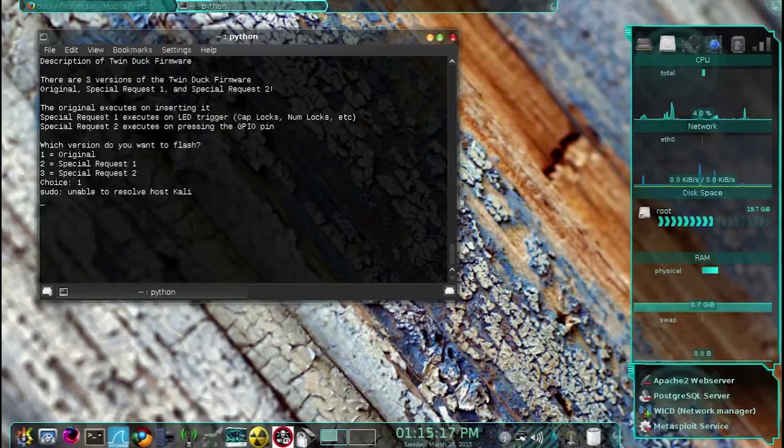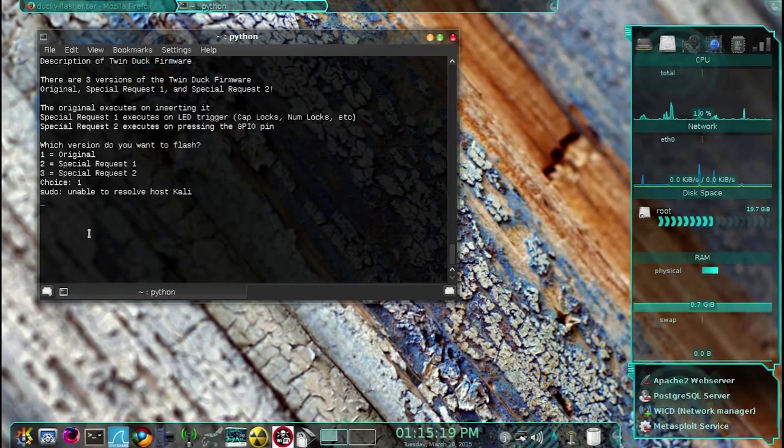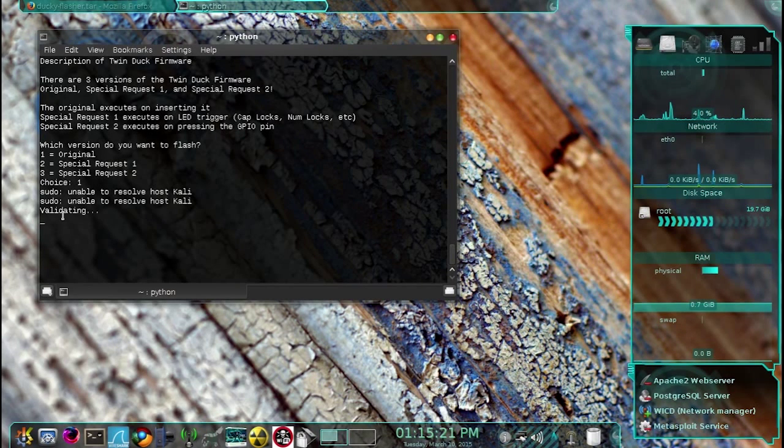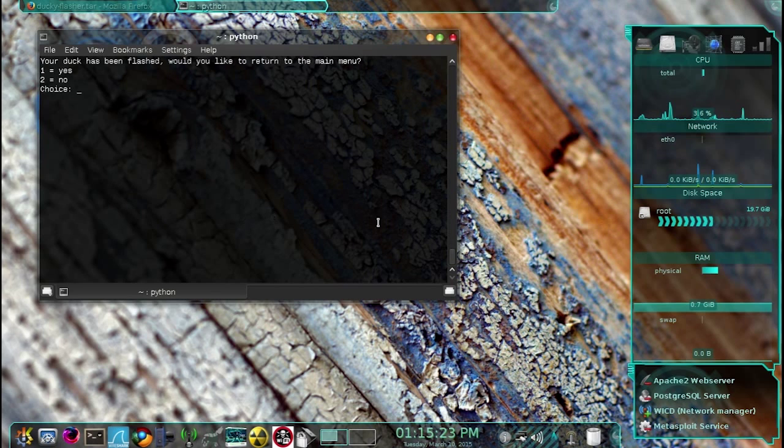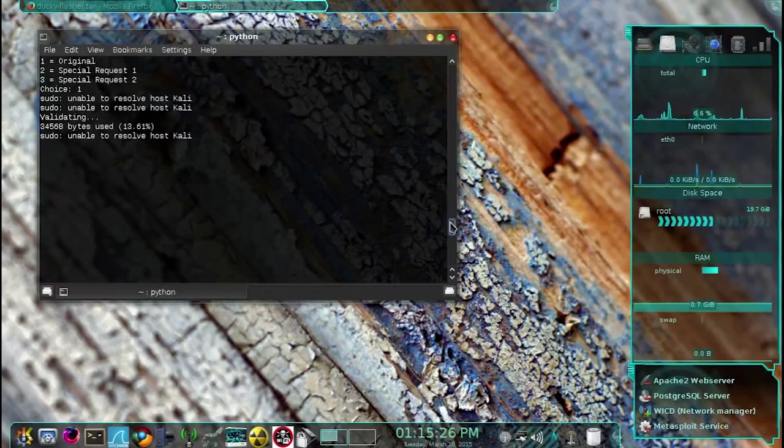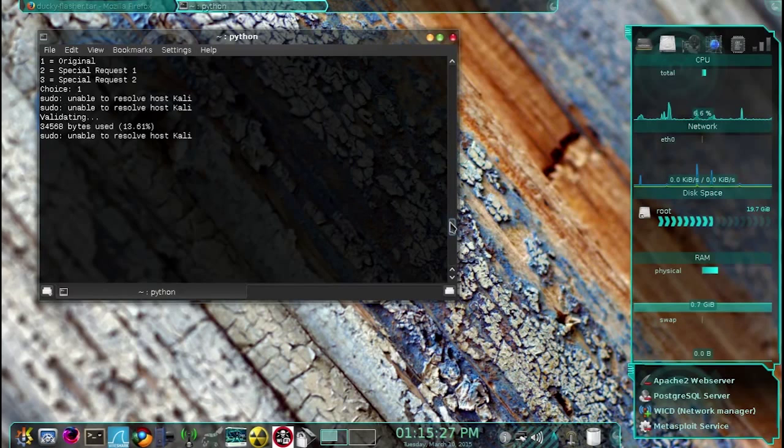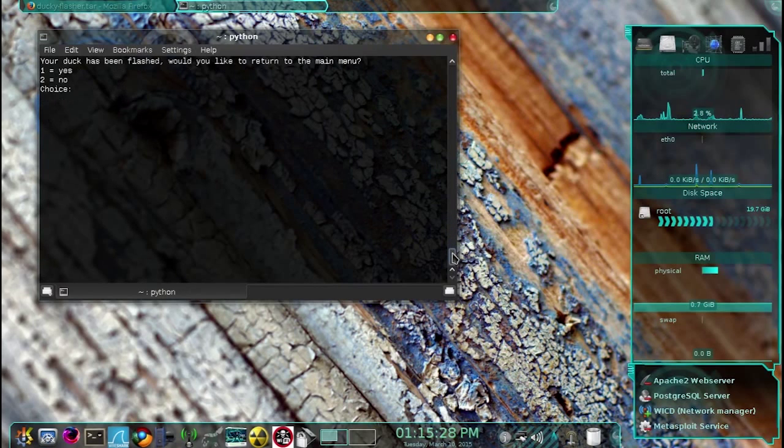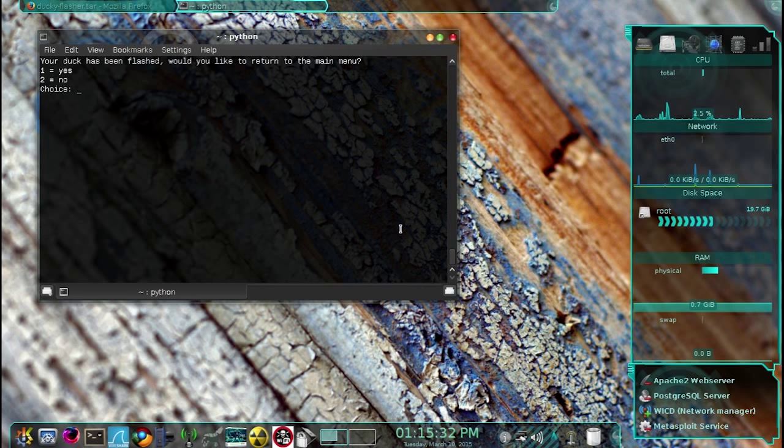In a second here you should see that it is being validated, and if it finishes without any errors, you now have the Twin Duck firmware on your USB Rubber Ducky.